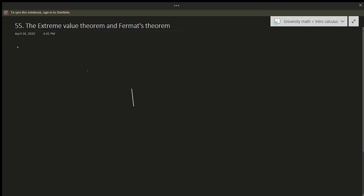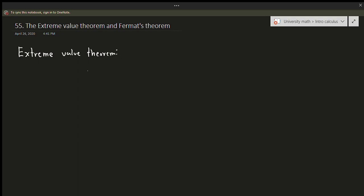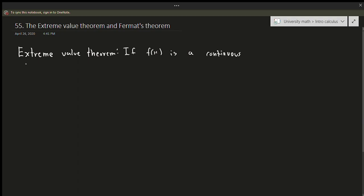Let's write down the Extreme Value Theorem. The definition might sound a bit scary at first, but it's not actually that bad once you do a few visuals. So: if f(x) is a continuous function on a closed interval...